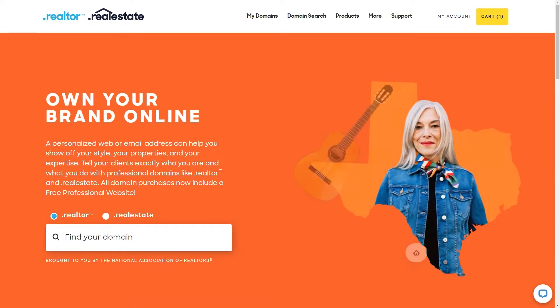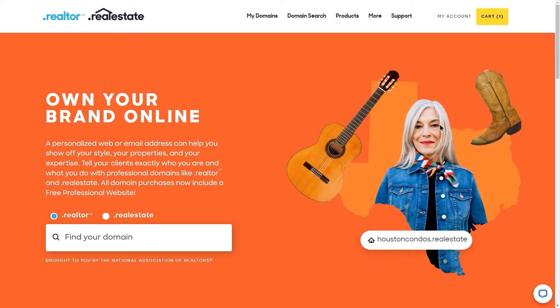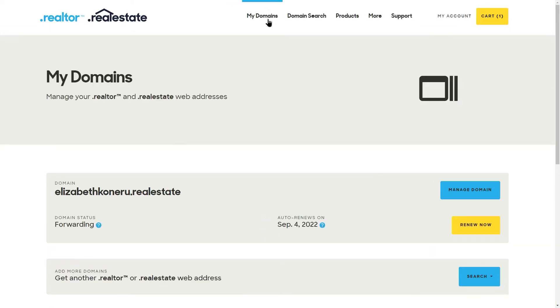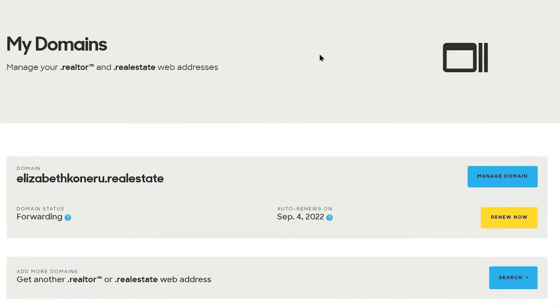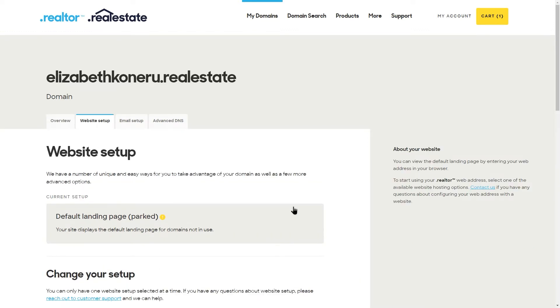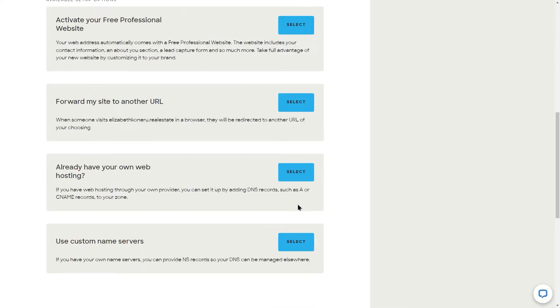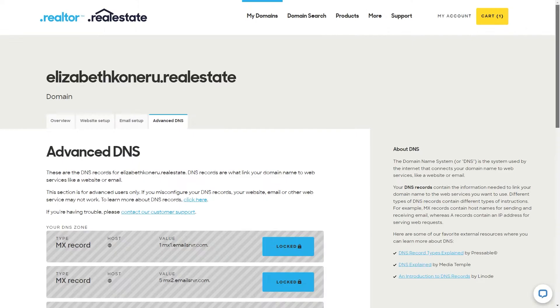Now, it's time to add a domain for your new website. To use your Realtor web address, login to your Get Realtor account and click on the manage domains blue button. After clicking the manage website setup button, you will see all your website options. In this case, select the option already have your own web hosting.